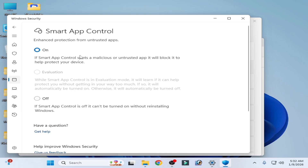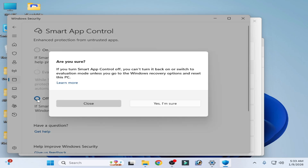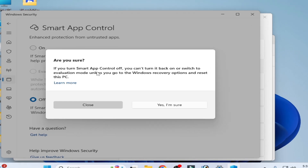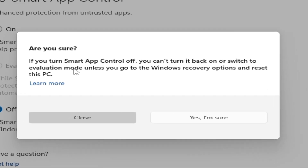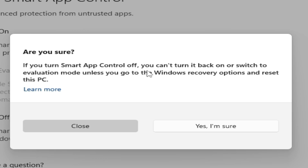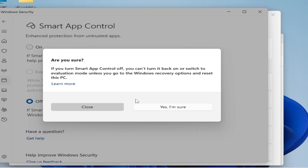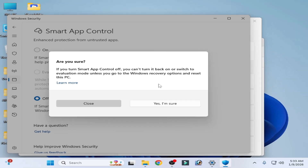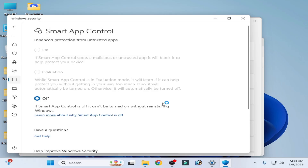Go to Smart App Control settings. You can see Smart App Control is already on — turn it off. Note that if you turn Smart App Control off, you can't turn it back on or switch to evaluation mode unless you go to Windows Recovery and reset this PC. But go ahead and turn it off — yes, I'm sure.